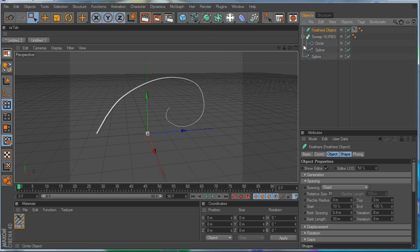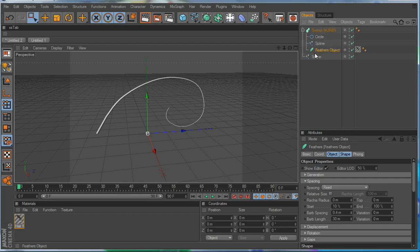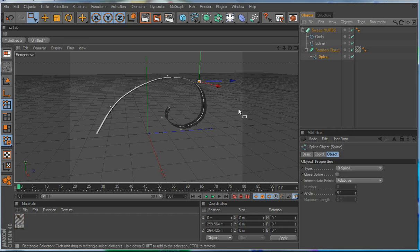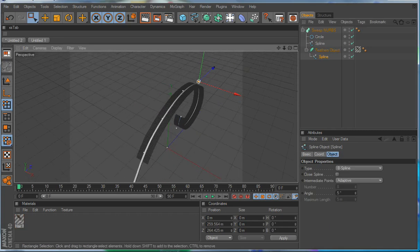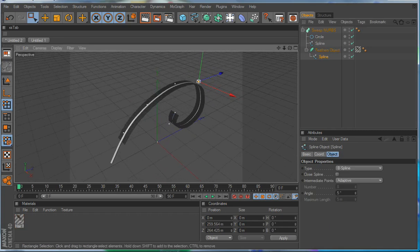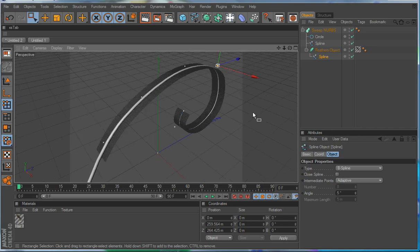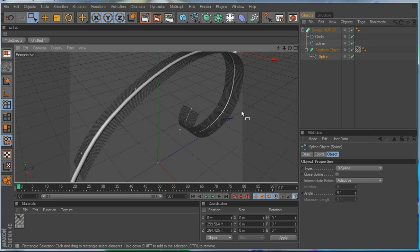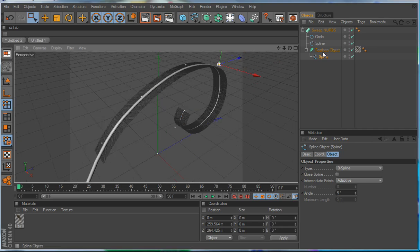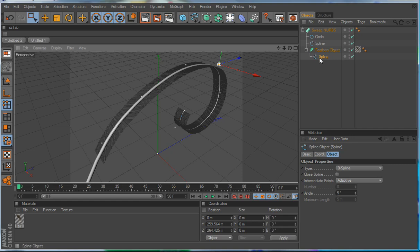So we'll go into hair, grab a feather object, bring our feather object down here, and make the copy spline a child of the feather object. So now you can see the spline's attached to the copy spline. Now, there's a lot of things to consider when we're doing this, so I'll probably have to break this up into several parts.